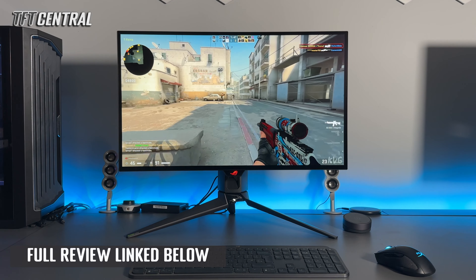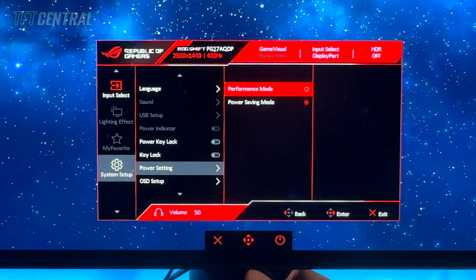If you find that your settings seem to be all greyed out like they are here on the screen at the moment, you need to come down into system setup and change the power setting from power saving mode to performance mode.